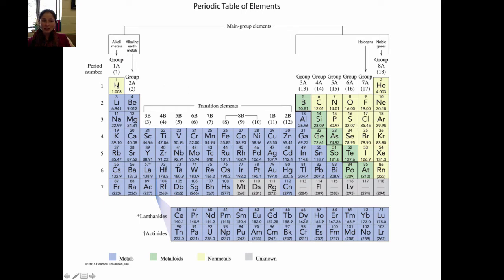Notice that hydrogen is a nonmetal, even though it's over here on this side of the periodic table. It is an exception to the normal rule. It actually could belong in group 7A, but it has similar properties to both 1A and 7A, so it's most often written in group 1A. Remember that hydrogen is a nonmetal. The elements shaded in green are touching the staircase — all of them except aluminum are called metalloids. These are elements that have properties of both metals and nonmetals.